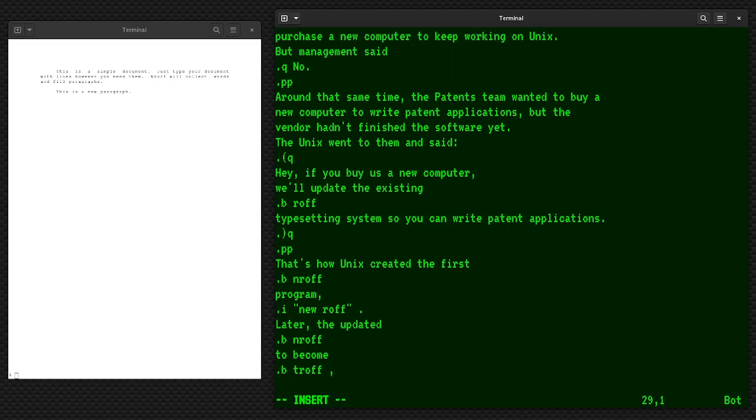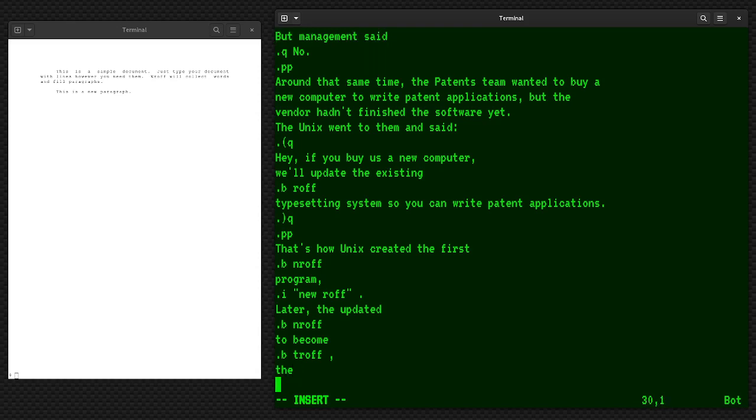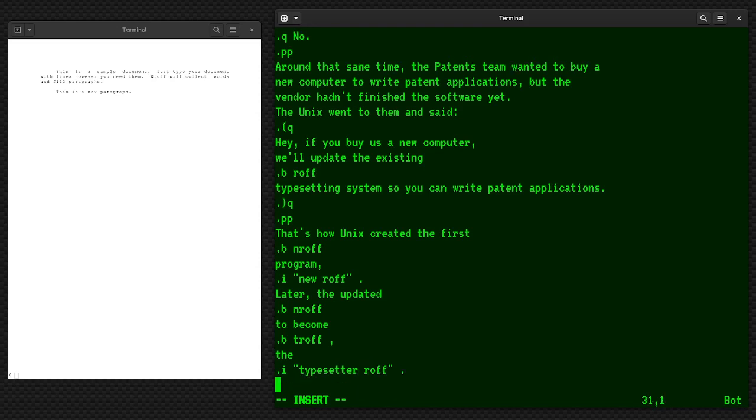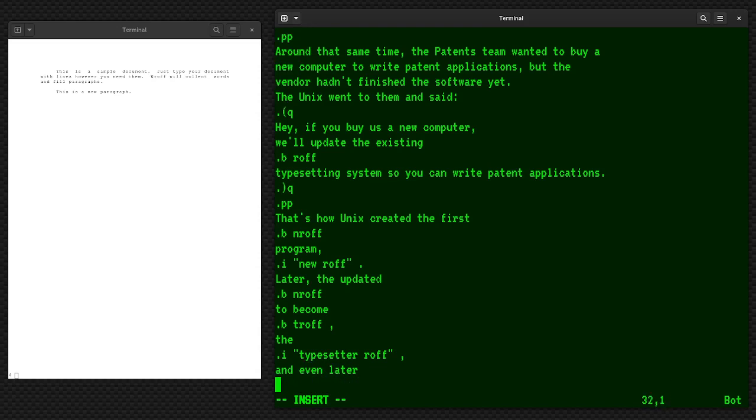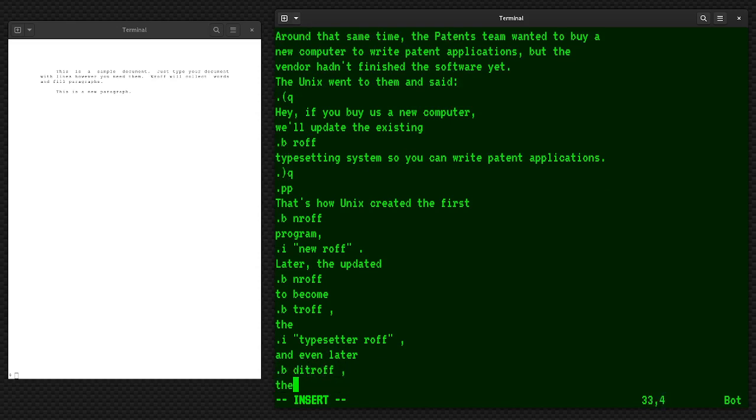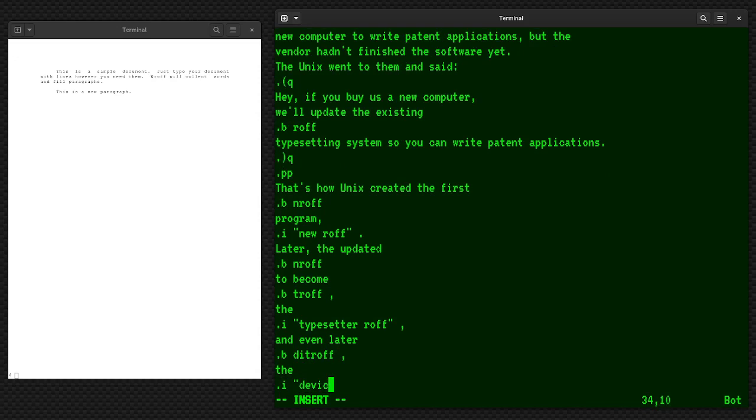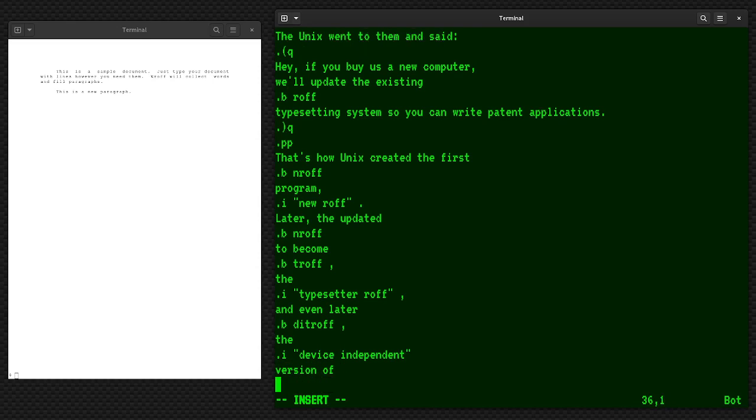That would become tRoff, the, and we'll put this in italics, the typesetter version of Roff. And even later became the diTroff, the device independent version of tRoff. I've got a sample document that is starting to look a little messy because of all the period instructions there, but it actually I find kind of easy to read once you kind of get used to it. You can see that I've got instructions in there. It'll do paragraphs and block quotes and italics and bold and things like that.